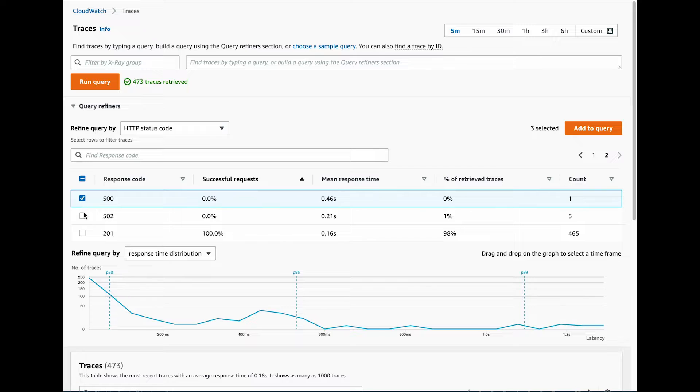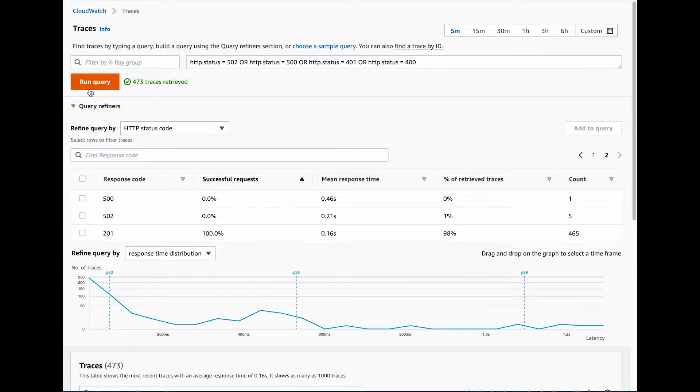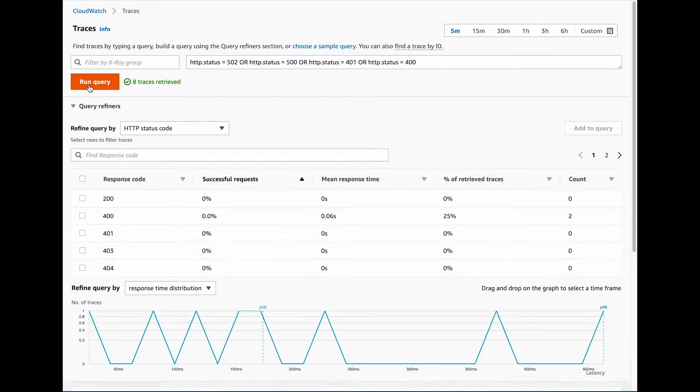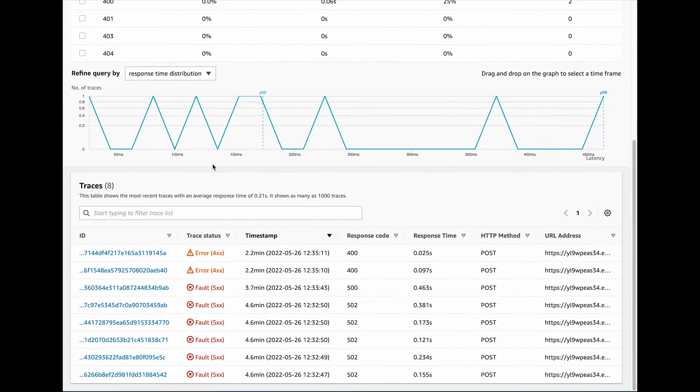That's something we could do with CloudWatch as well, but here it comes in a much simplified form. Let's see what we can do when we try to view a single trace.